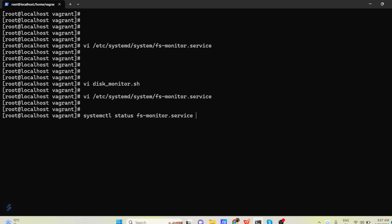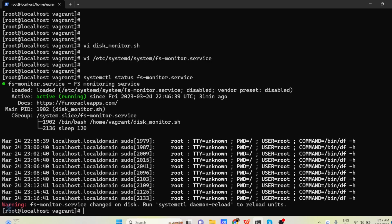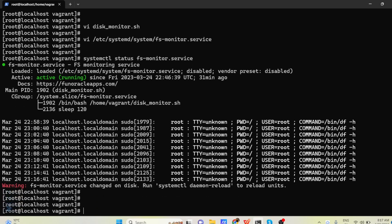So this right now I have started it. So it is in the running state. But once you create initially it will be in the dead state. So what you have to do, you have to just start it. systemctl status, right now you can see it is in the running state.